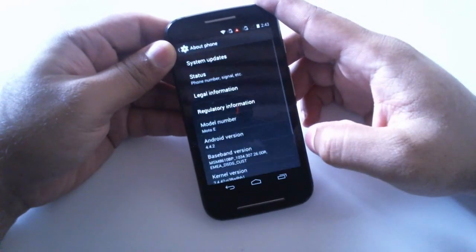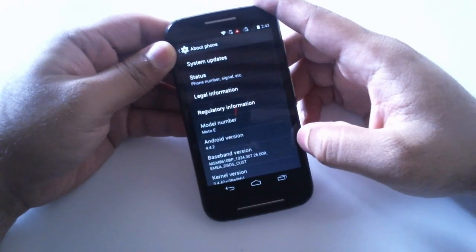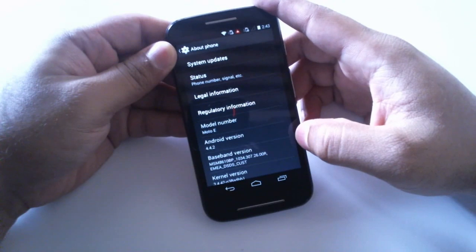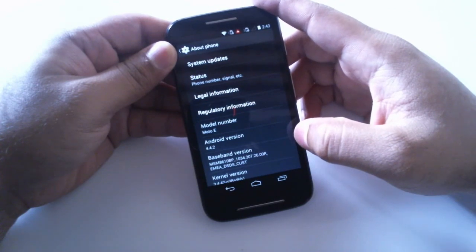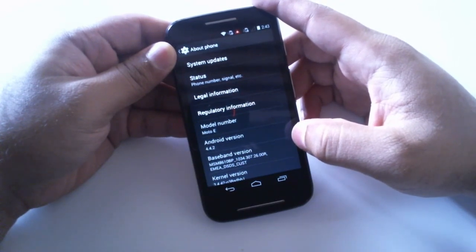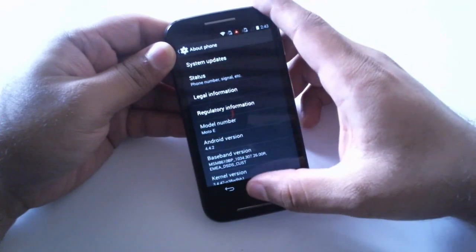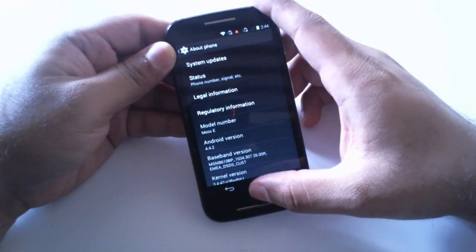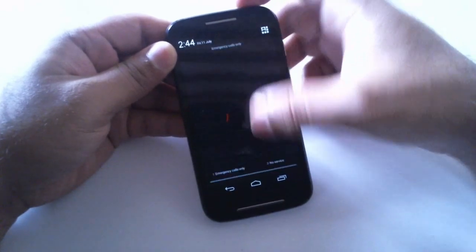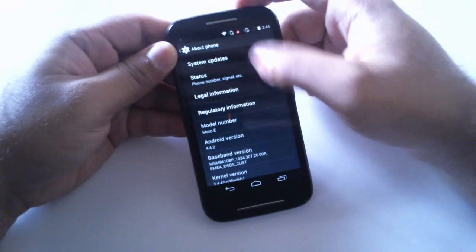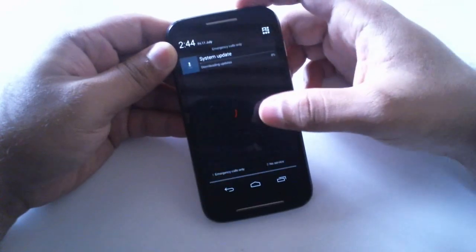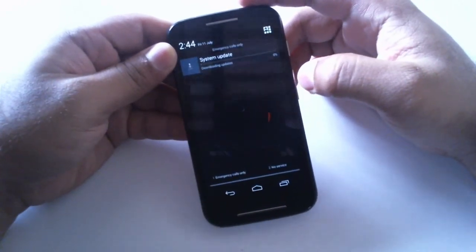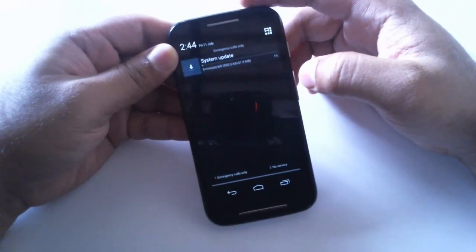There you go, it should start in a moment. It's just the download and once the download is finished we have to install the file. There we can see the system update has begun downloading.